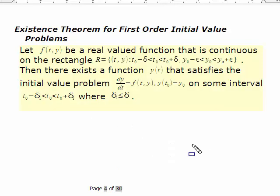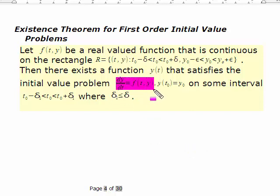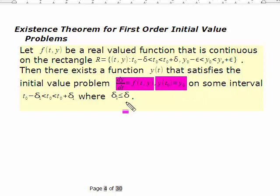Here is the existence theorem for first-order initial value problems. Remember, an initial value problem has one specified initial condition. You have a function, you have a first derivative — that's the highest derivative in the problem — and you will have one initial condition specified because it's first-order. We're looking at f, which can be linear or non-linear. This is the most general theorem.